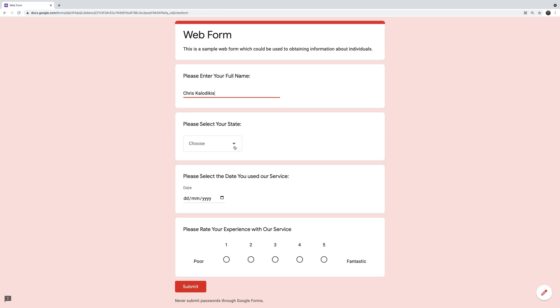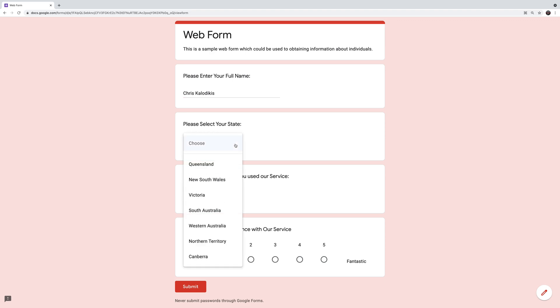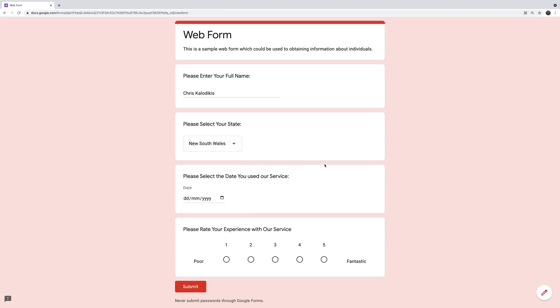Secondly, we're using a drop-down menu to select what state I live in. I click on the drop-down and here are all the states within Australia — I live in New South Wales. I can't type in anything that's not a state; I have to select a state. I could still accidentally click on Victoria, but essentially all the answers there are potentially correct — nothing out of left field. So the drop-down menu is limiting the possible responses I can put in as a user.